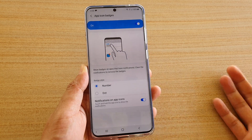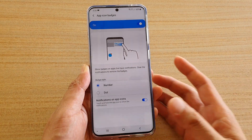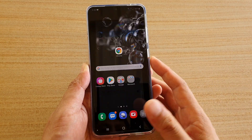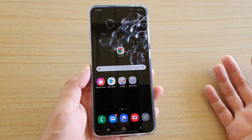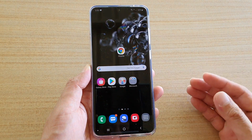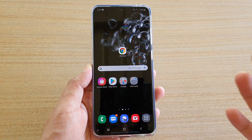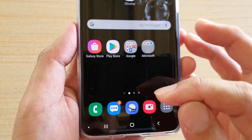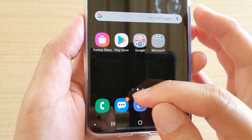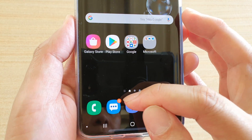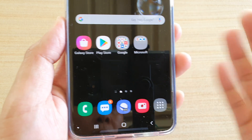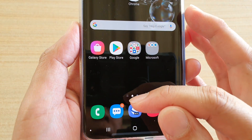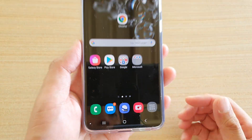What app icon badges does is tell you if an app has a new notification or not. If there is a new notification for that app, there is an orange dot, and with the orange dot you can also show a number as well — for example, showing that there are six notifications you haven't read yet.